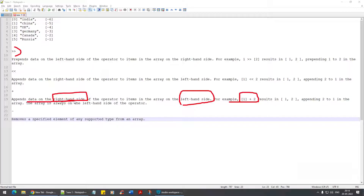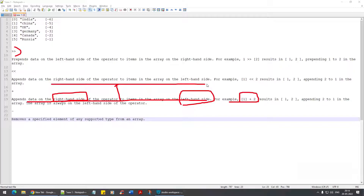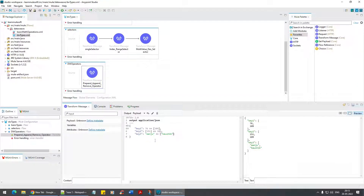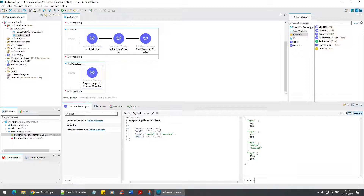It appends the data on the right-hand side of the operator to the items on the left-hand side of the array — the statement is essentially the same as append. If I go back and do something like this with plus, it's one and the same; there is no difference from the append symbol.